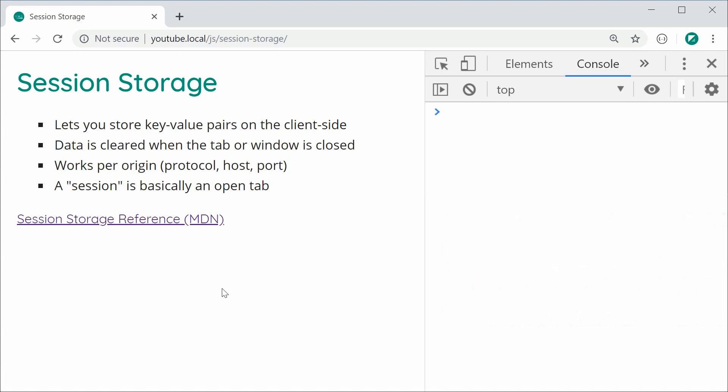Basically, session storage allows you to store data in the form of key-value pairs on the client side of your web application or website. The reason why it's called session storage is because the data lasts for as long as the session. In the context of session storage, a session basically just refers to an open tab. Once you close the tab or the actual browser window completely, the data within the session storage gets cleared out. And it works per origin, which means different websites can't share the same session storage information.